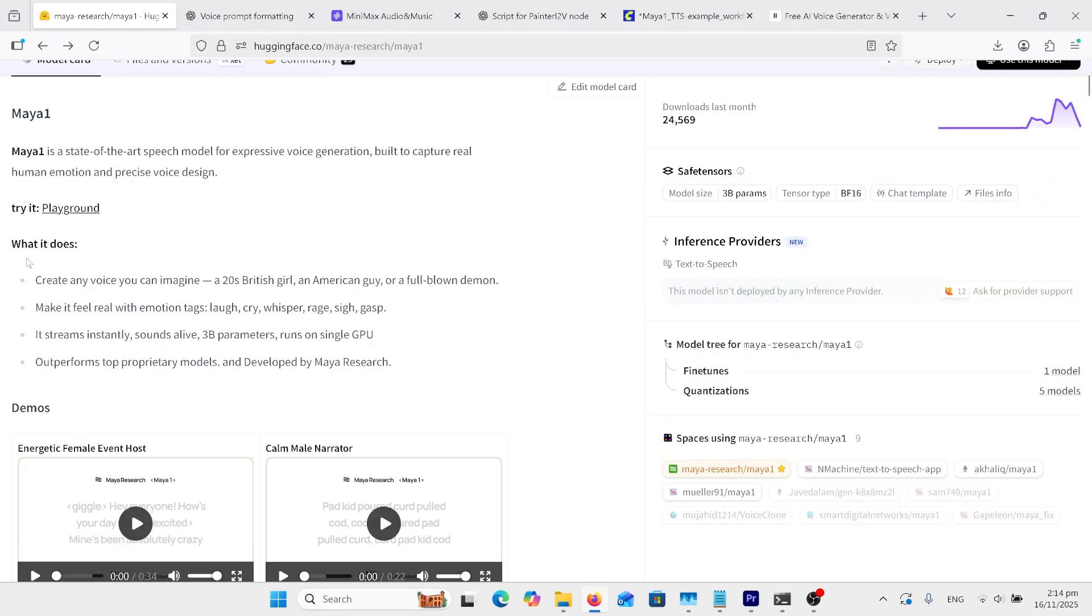Here's the Maya One Hugging Face page. Looking down at this, what does it do? Create any voice you can imagine, a 20s British girl, American guy, or a full-blown demon.